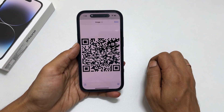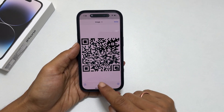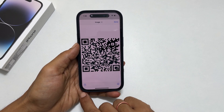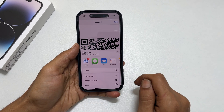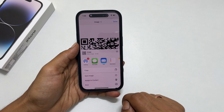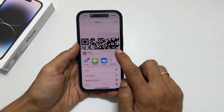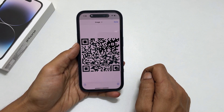You can save or share the QR code by tapping the share button. Anyone who scans this Wi-Fi QR code will automatically connect to it without a password.